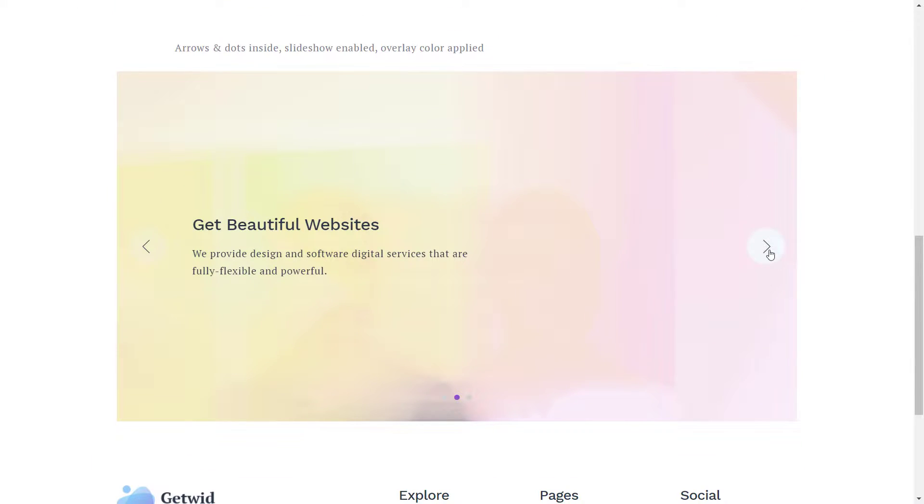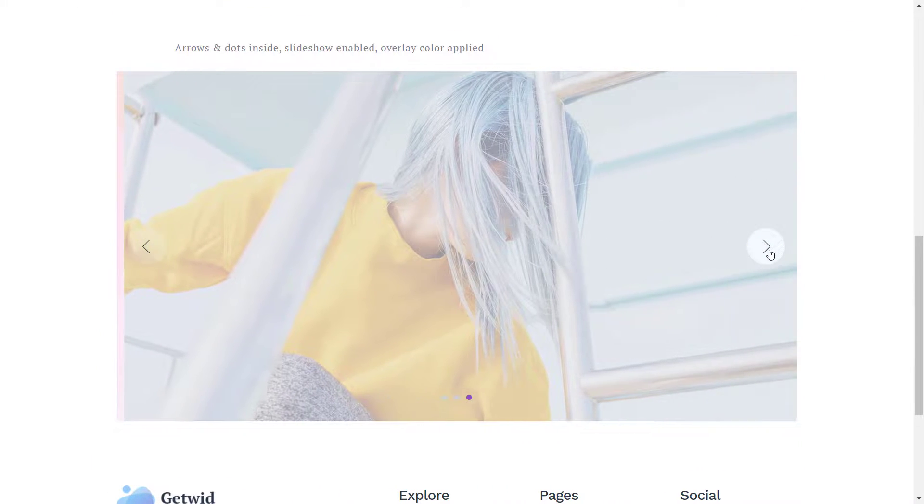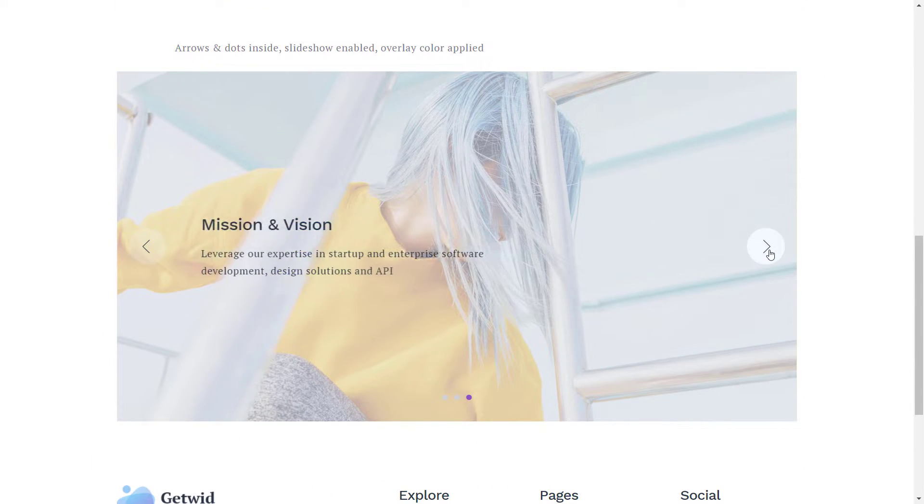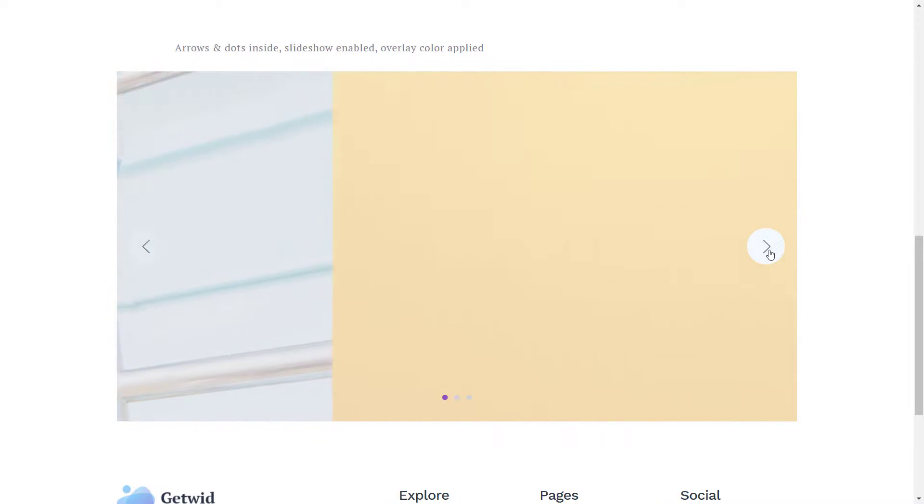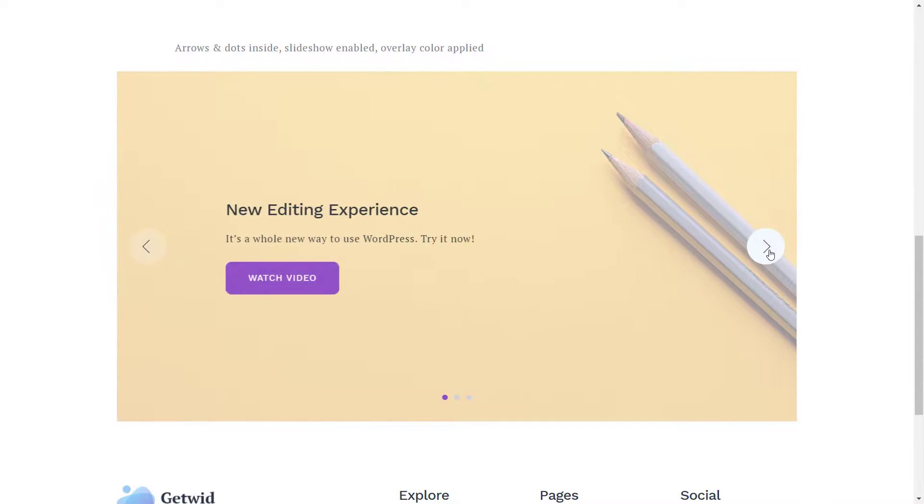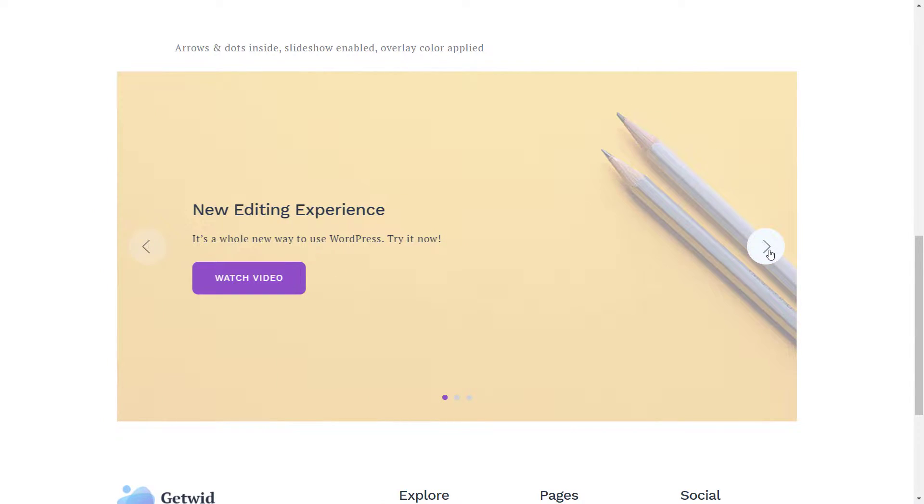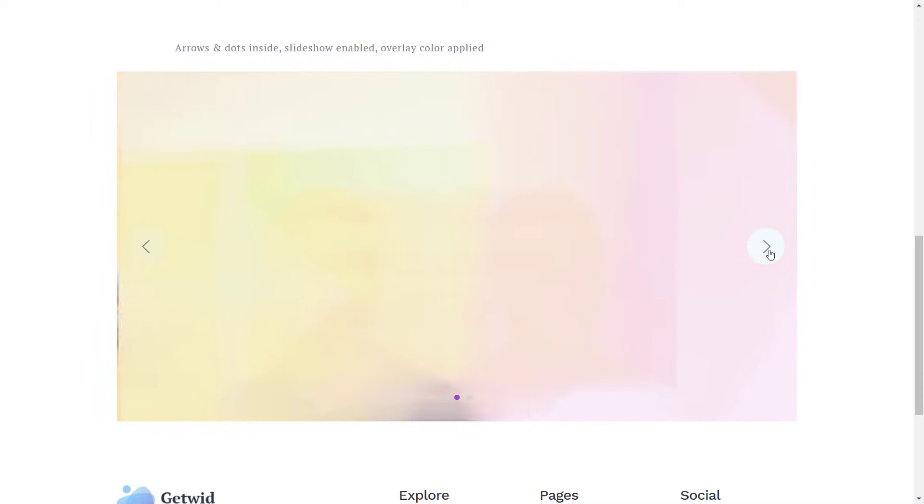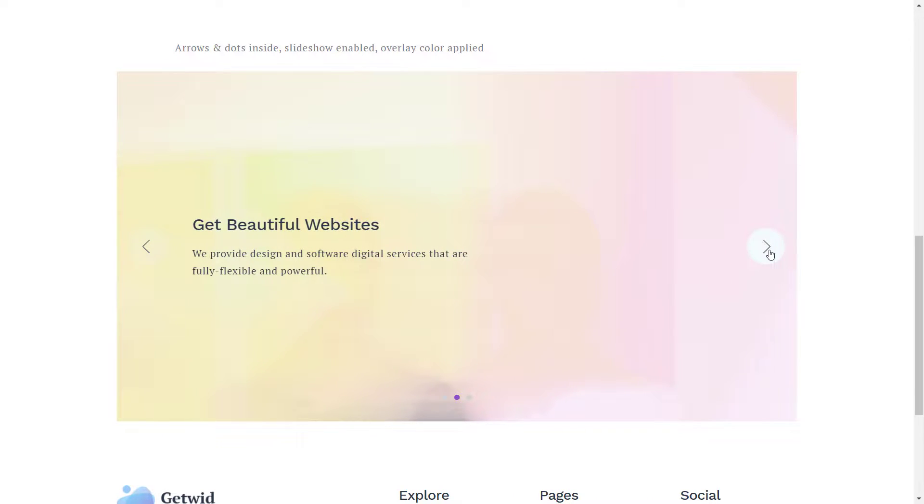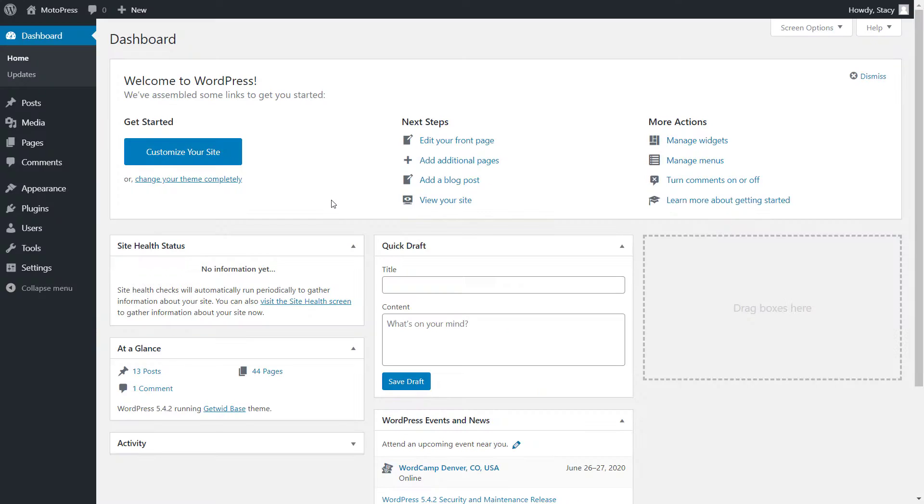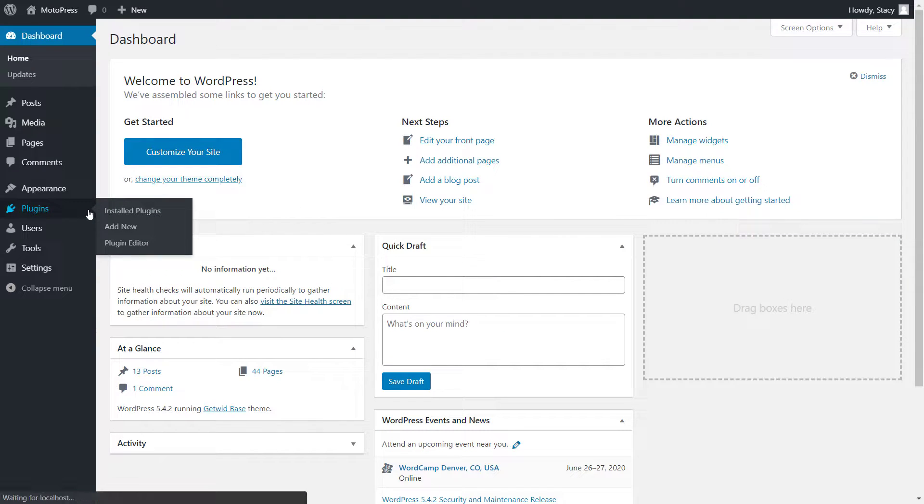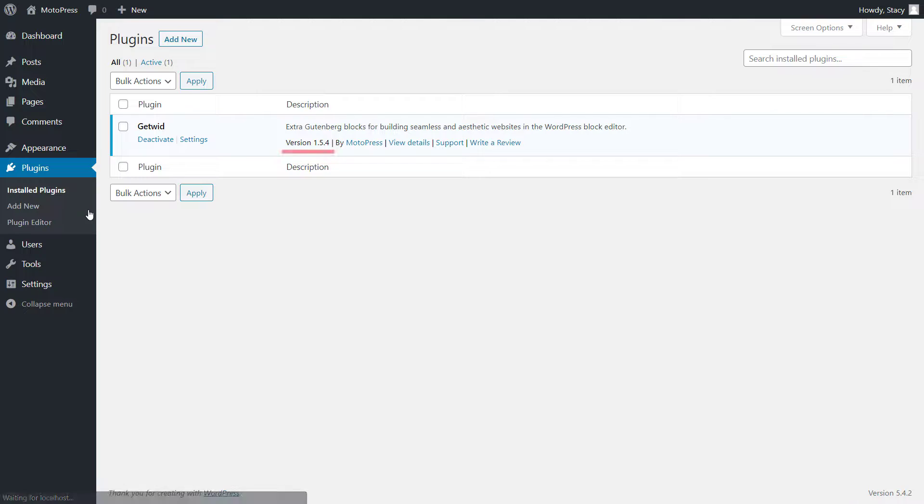The Media and Text Slider block is an optimized lightweight addition to your page and it will not slow down your website's performance like specialized slider plugins do, because our block was created using native WordPress tools. Make sure that the latest version of the GetVid plugin is installed and activated on your website.